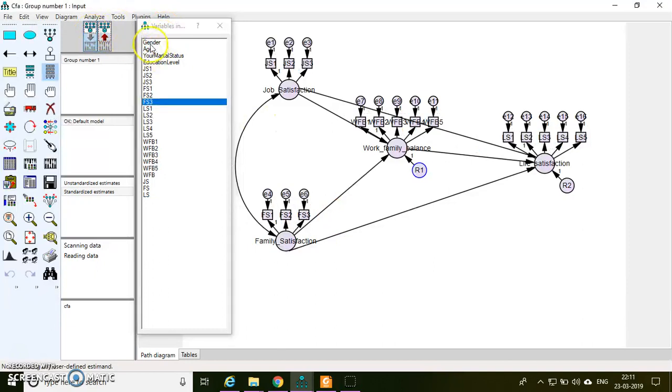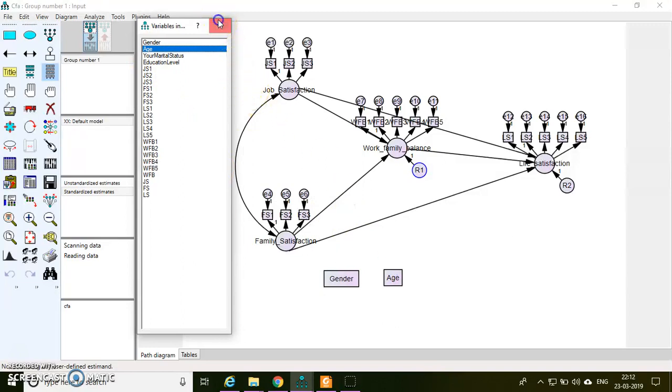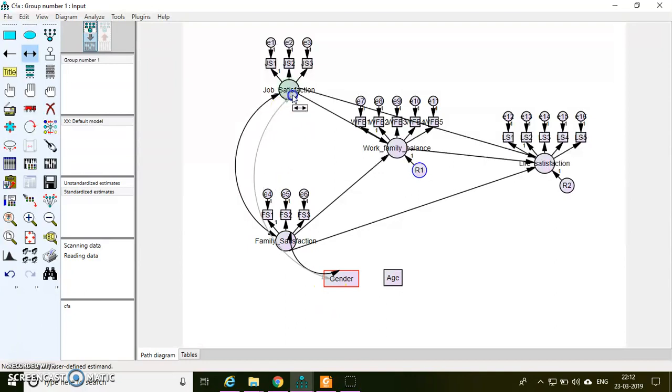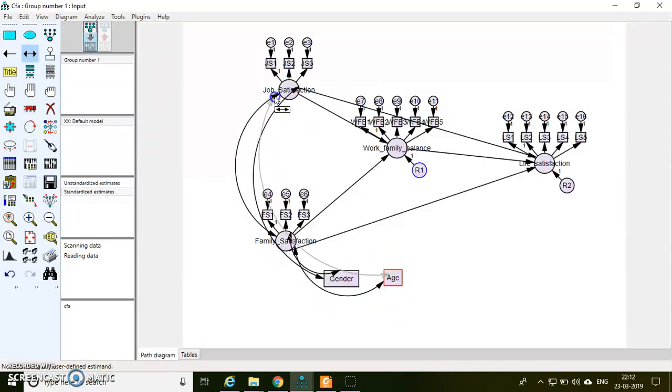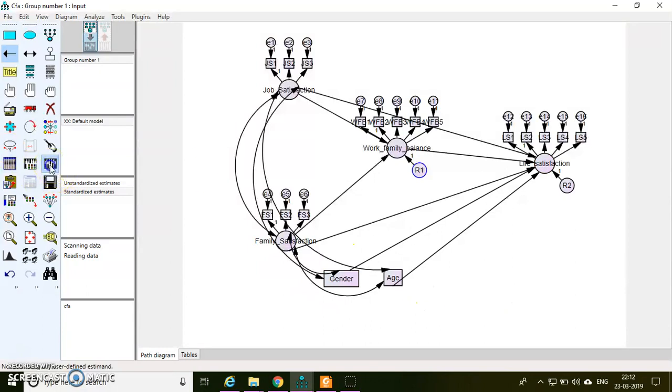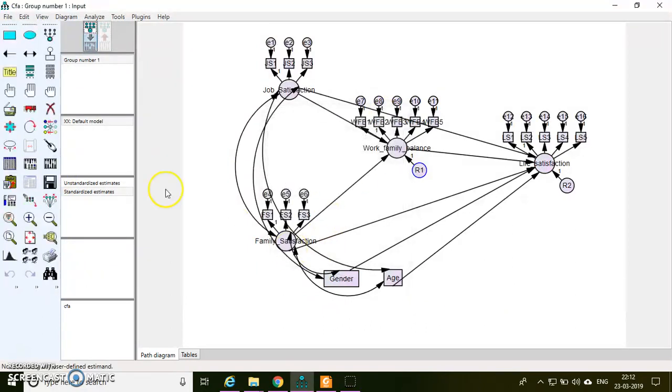So you try to treat these two variables as another independent variable in the model. This is how you can include your controls. I want to control these two variables for life satisfaction. So now I will run the analysis. For gender and age, I need to put the covariance here.